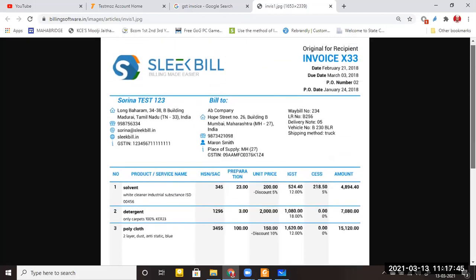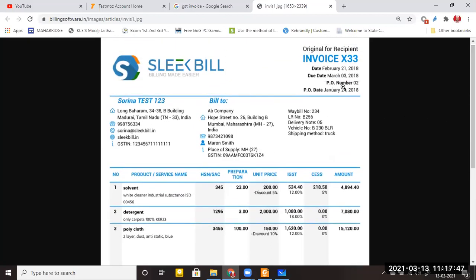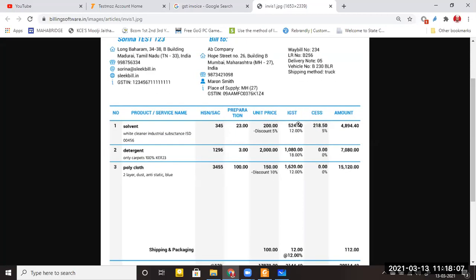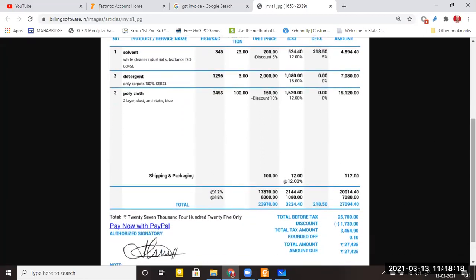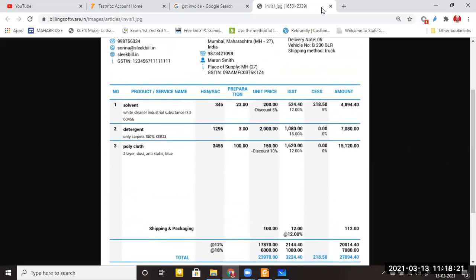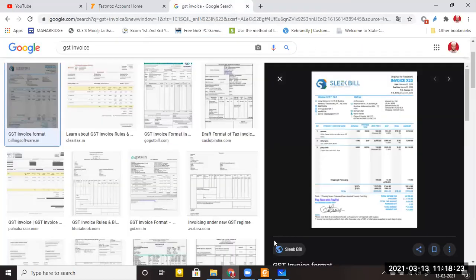This example bill is interstate — the company is from Madurai, Tamil Nadu, and the bill is raised to Mumbai, Maharashtra. Since it is from one state to another, IGST applies — not CGST and SGST. So IGST is automatically appearing on the bill, along with shipping charges. This entire bill is what we call a tax invoice.